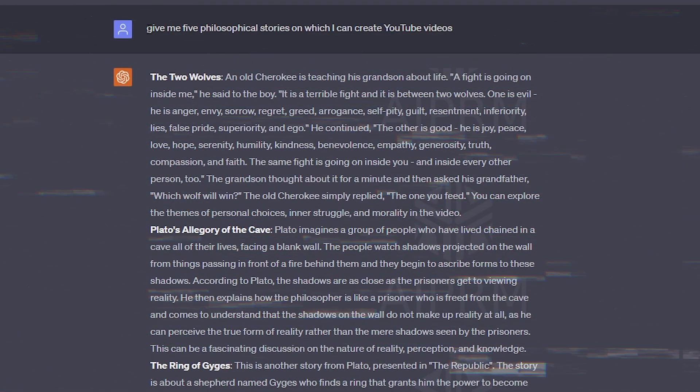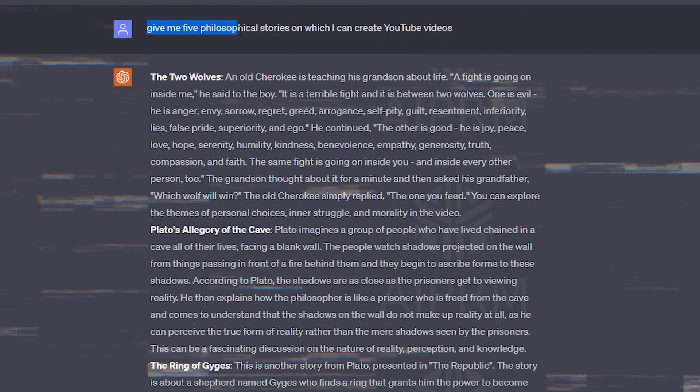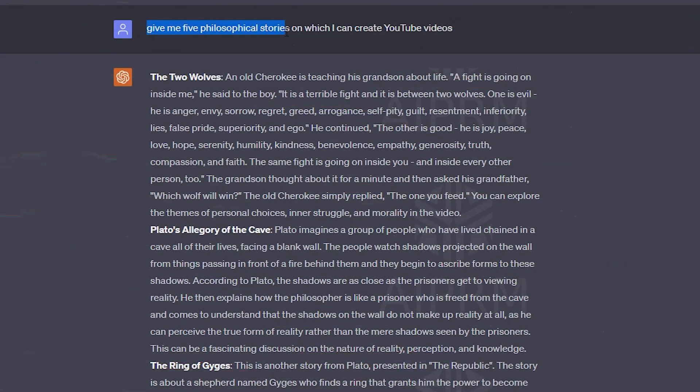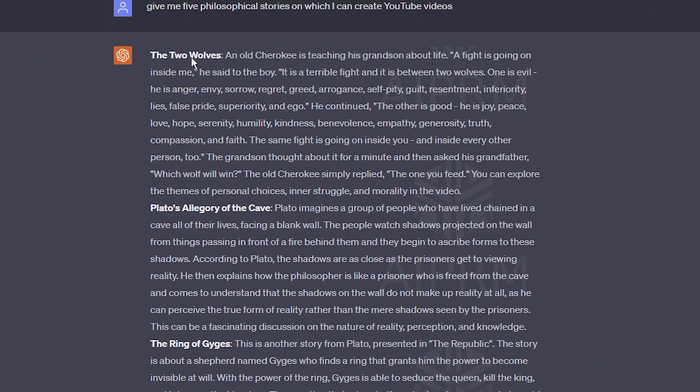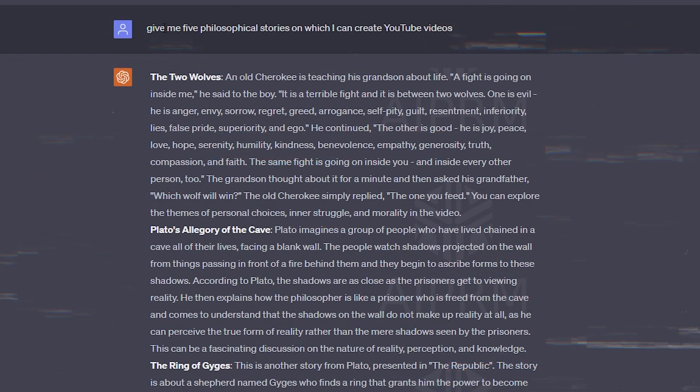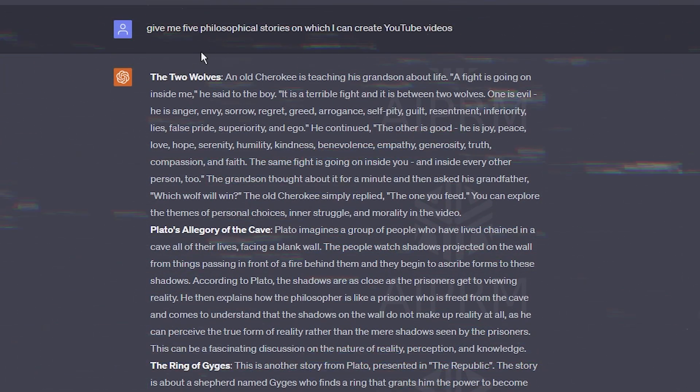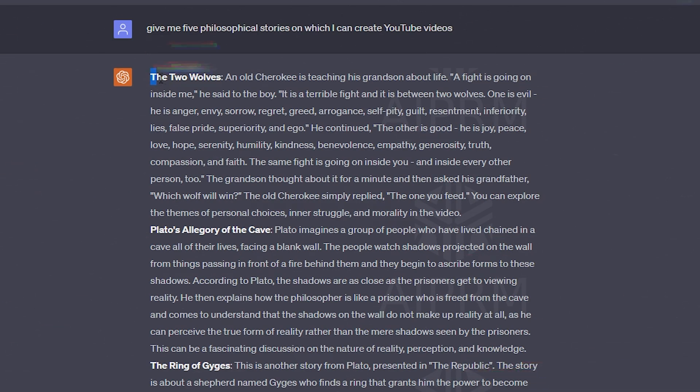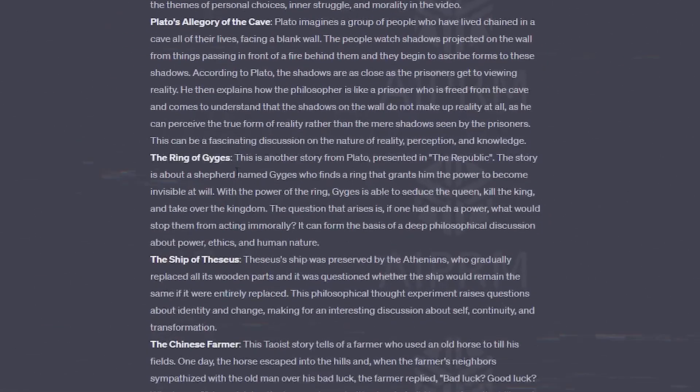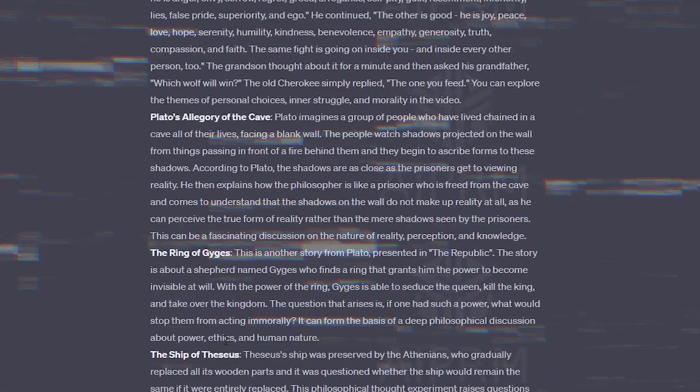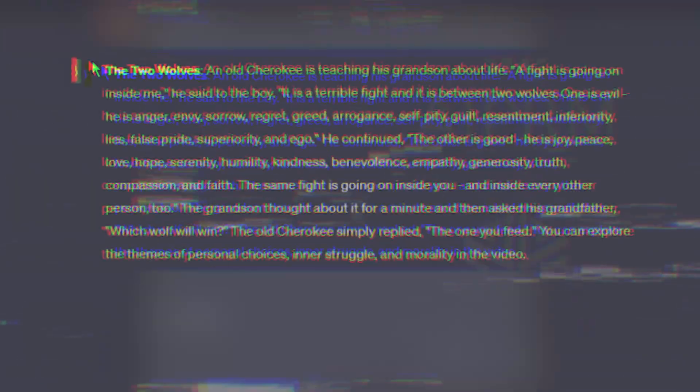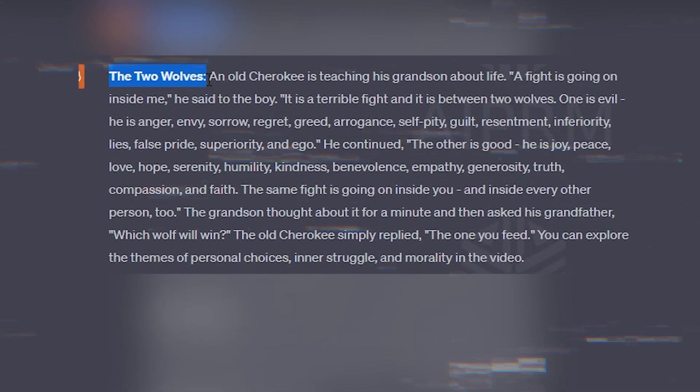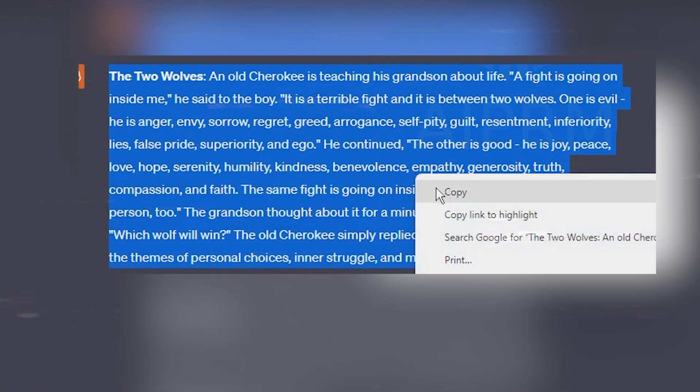Our channel is based on philosophical themes, so we need some philosophical lessons to share with our audience. So let's ask ChatGPT to generate five philosophical lessons for us. This can be done by typing give me five philosophical stories on which I can create YouTube videos into the ChatGPT interface. The AI will then generate a list of philosophical stories for us to choose from. I read through all of these and I find number one most fascinating, so we are going to go with that one.